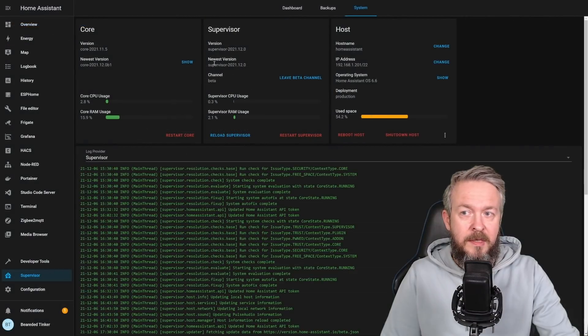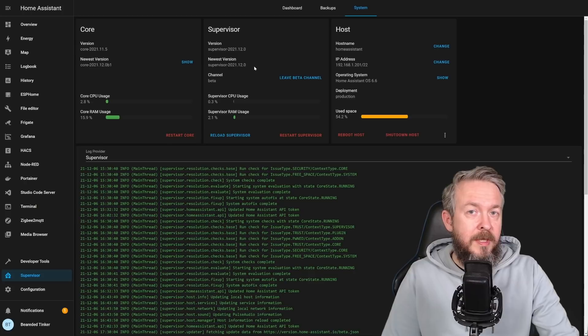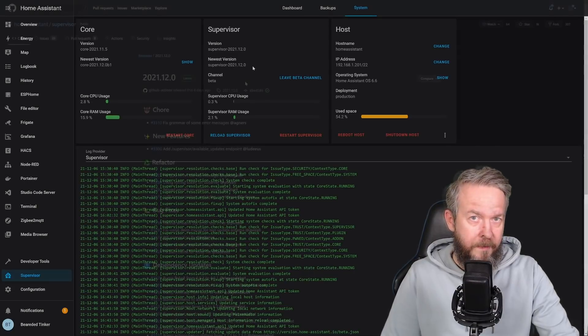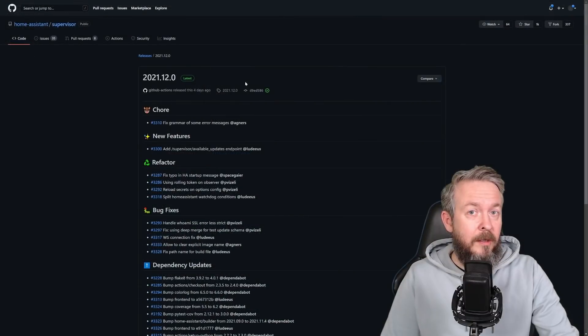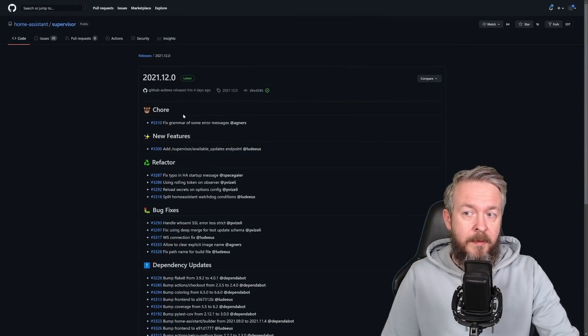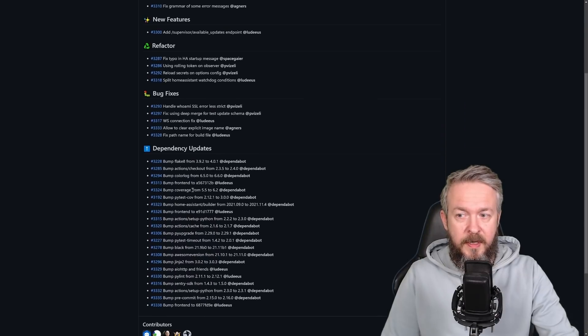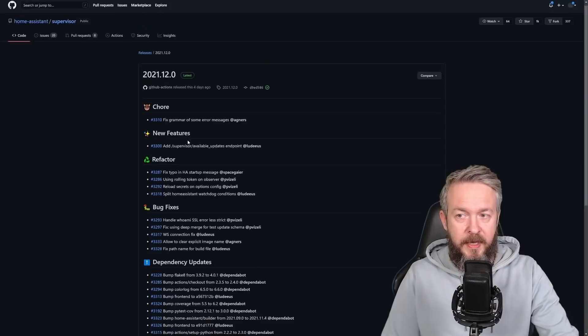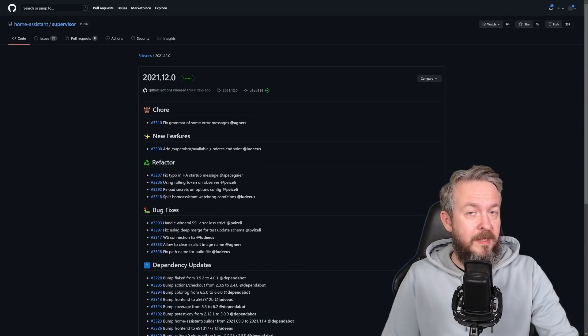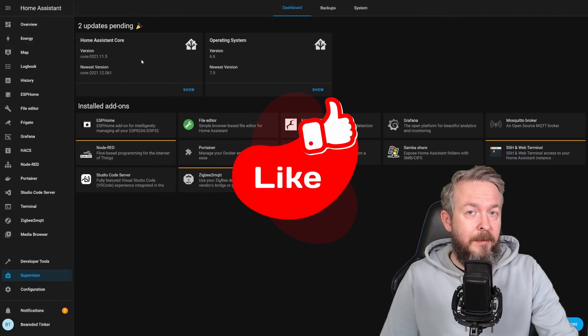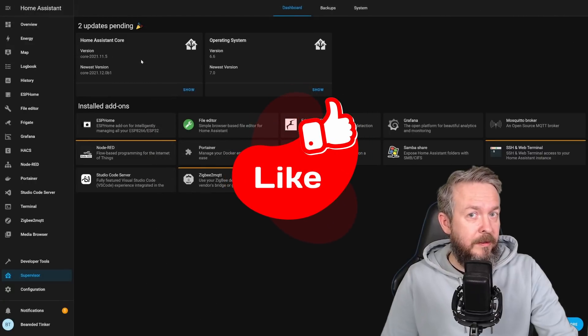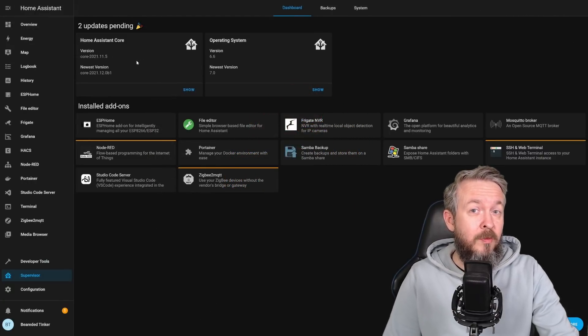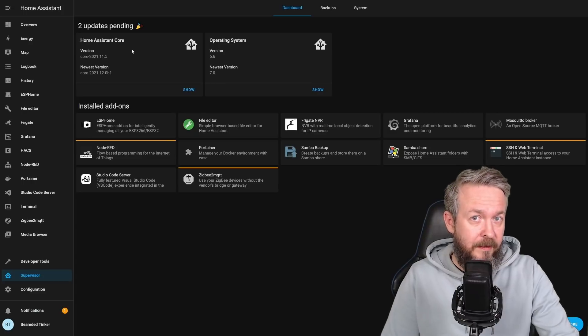And the other update is the release of Supervisor 2021.12.0, which always coincides with the release of the Home Assistant core. There are a lot of under the hood changes or updates. For example, there are a couple of fixes. There is one new feature, couple of refactors, bug fixes, and dependency updates. But the biggest update to Supervisor is in Home Assistant core. I deliberately waited with update to start recording this video on this system, because even here there are a lot of changes with just Supervisor being updated.